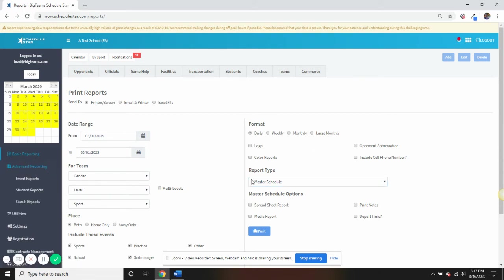Advanced reporting is a newer feature that allows you to create custom spreadsheet reports for events, students, and coaches.